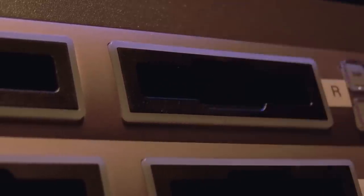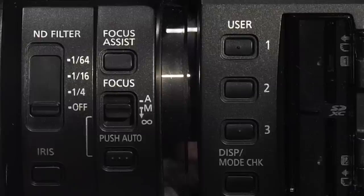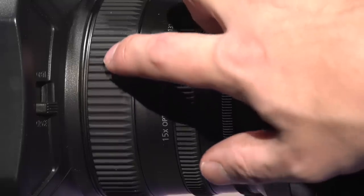If you wish to focus on an object in an extreme close-up, press the user button number two to enable macro focusing.